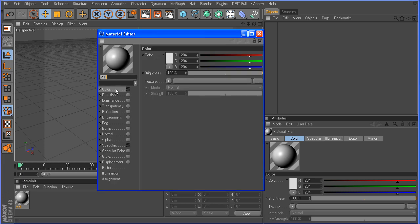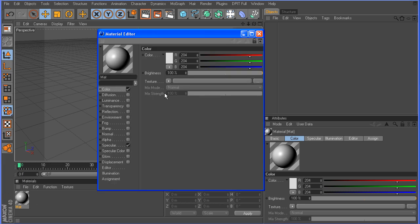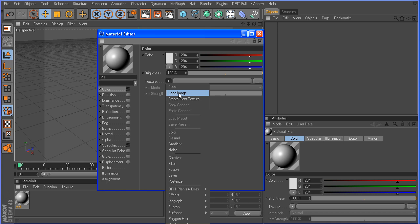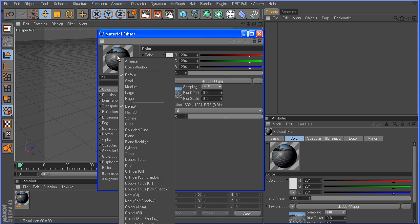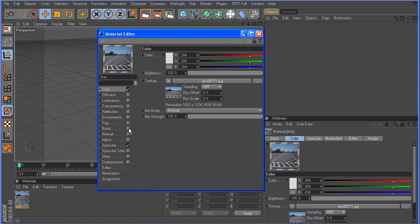So, I'm going to go into the color channel. I'm going to go to load image. Okay, so here is the image here. And just so you can see it a little better, I'm going to right click here on this preview. Go to plane. Okay, there you can see the parking lot.